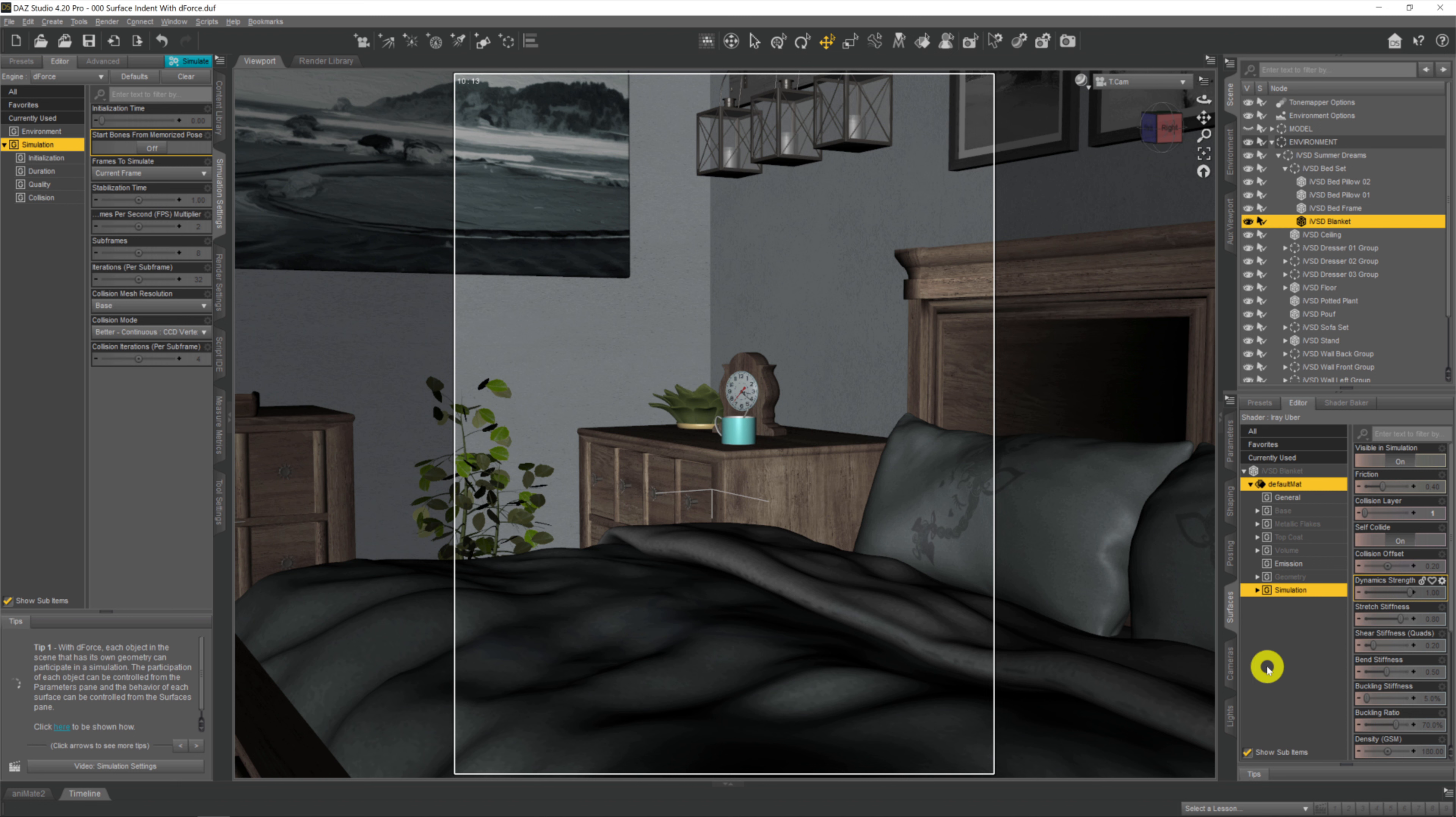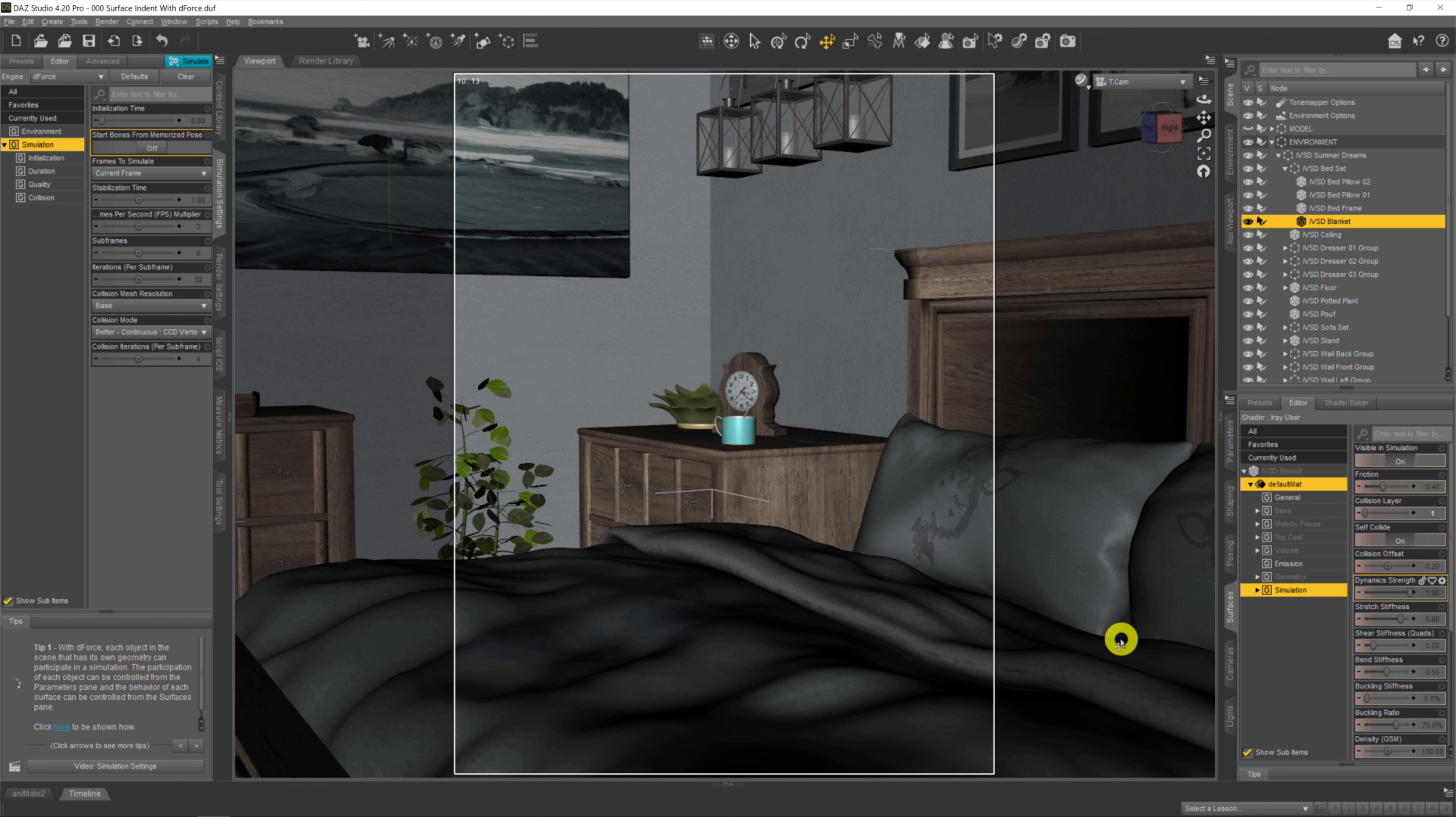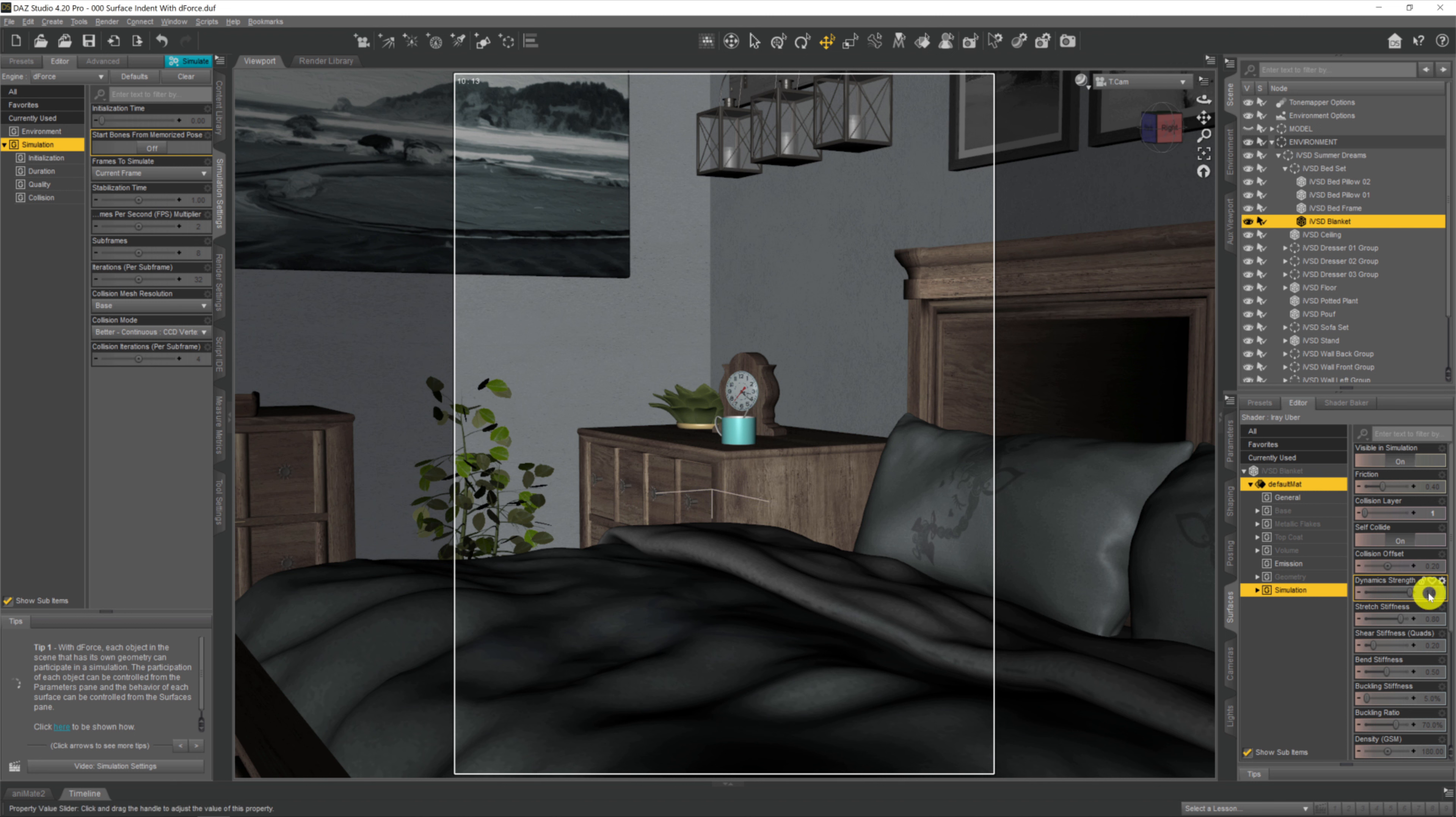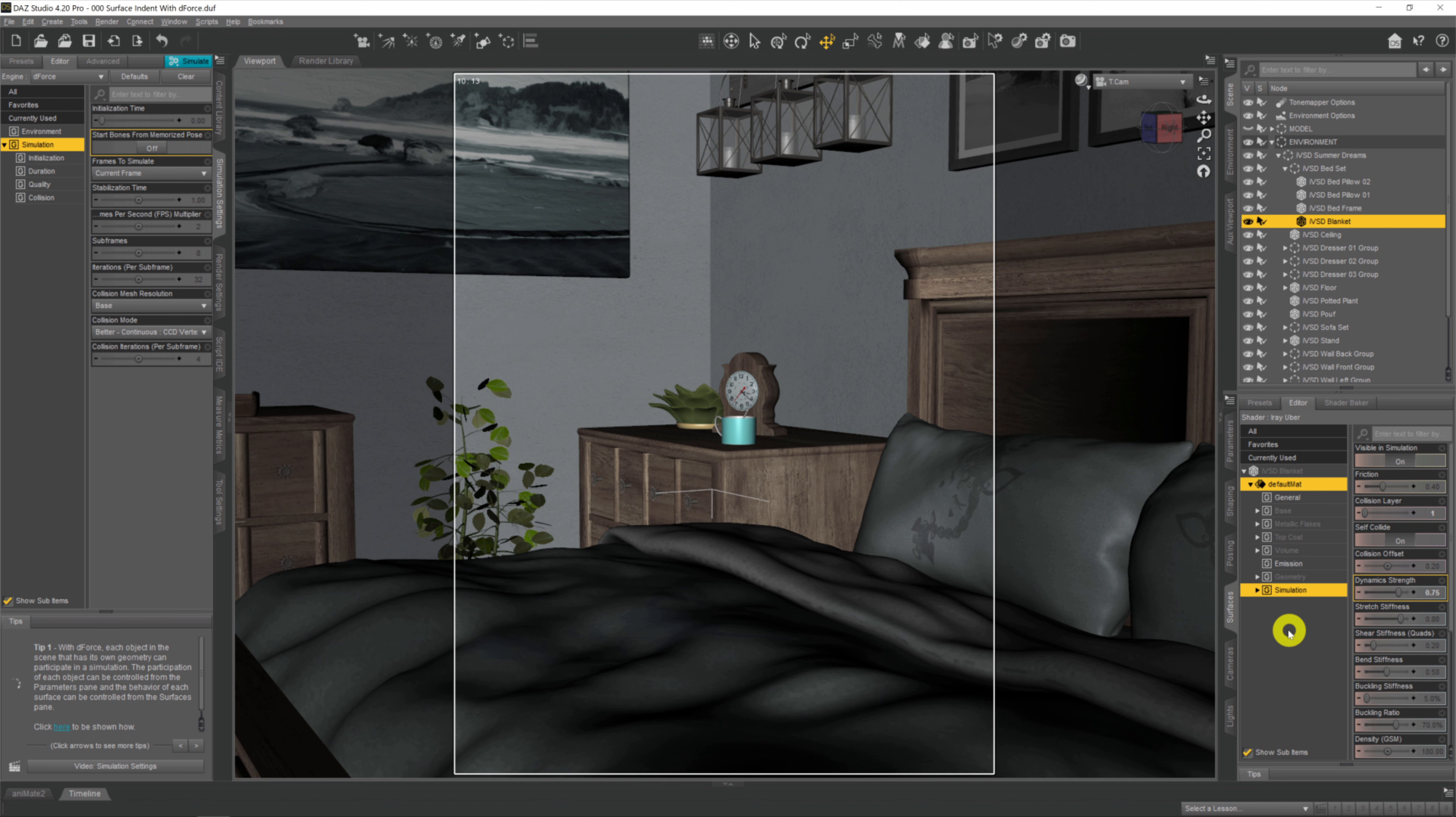This is a bit of experimentation. We don't want to apply the full 100% dForce onto our bed cover because we've just seen what happens. With experimentation, I found in this example I want it to be about 0.75, so we're only applying about three-quarters of the dForce sim on our blanket.